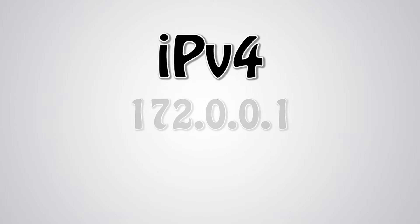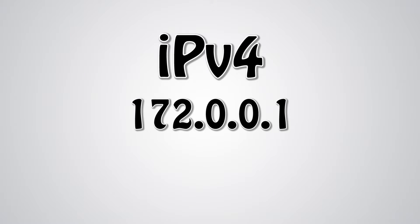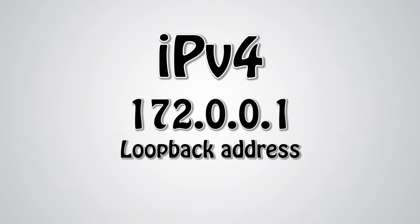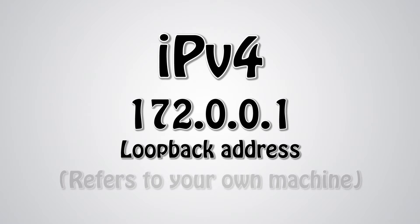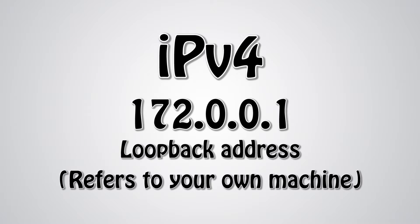The last one is 127.0.0.1. This is known as the loopback address. It refers to your own machine, so when you try to access this IP, you'll be trying to access your own machine. This will result in an error unless you're running a web server.